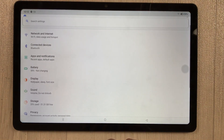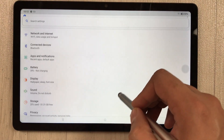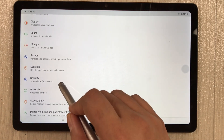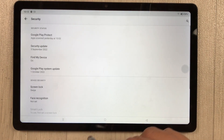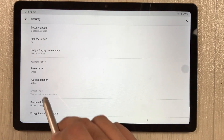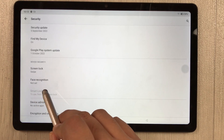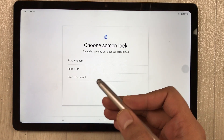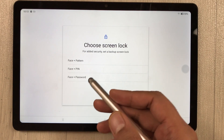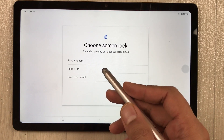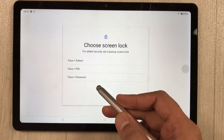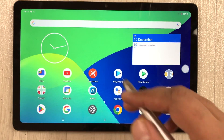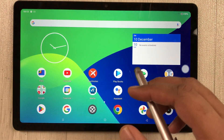To enable face recognition, go to Settings > Security > Face Recognition. It is not set up by default. There are three options: face plus pattern, face plus PIN, and face plus password — choose whichever you prefer.